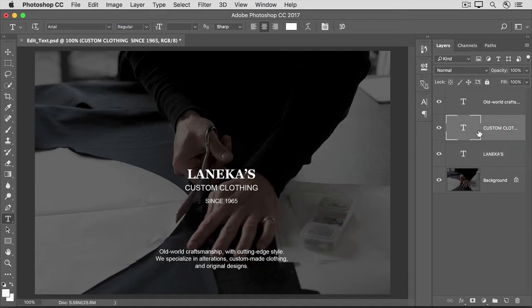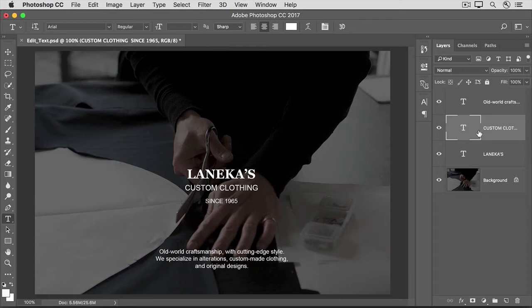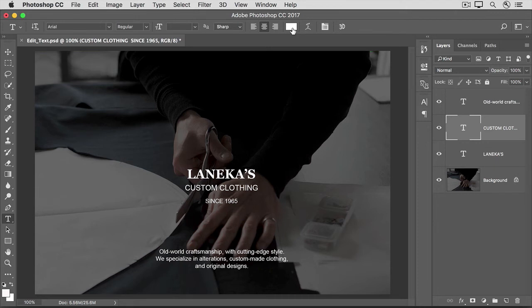To see that, let's select this type layer in the Layers panel. We still have the Type tool selected in the Tools panel. So, we'll go up to the Options bar and we'll click on the Font Color field. In the Color Picker, you can choose another color for this text.